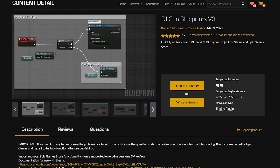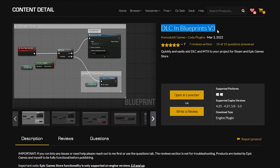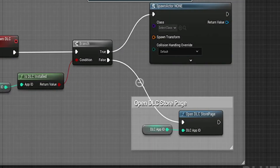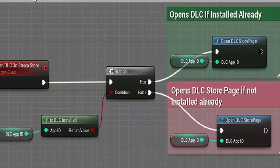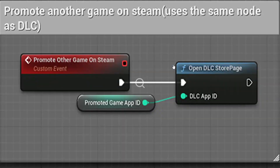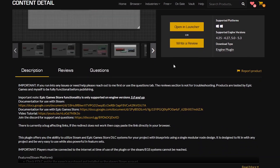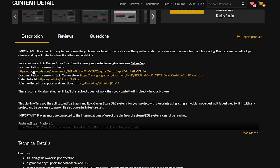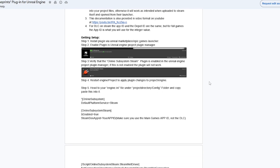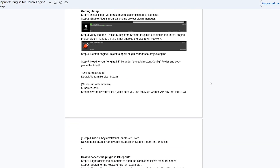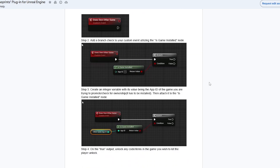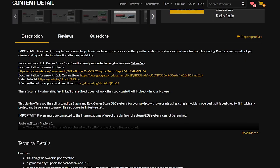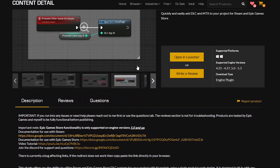Lastly we have a plugin called DLC in Blueprints. This plugin allows you to unlock certain content based on whether the player has purchased DLC — whether that be Steam DLC or Epic Game Store DLC. It's a very simple system to unlock certain content based on the DLCs you have set up. It even includes stuff like opening up a store page if the player hasn't purchased the DLC, so it'll open a web browser to your game store page so the player can purchase, unlock, and download the DLC. It's a very simple blueprint-based plugin you can use to add things like DLC to your game.